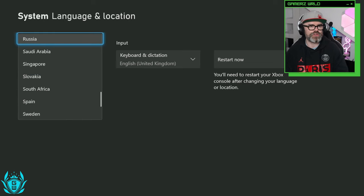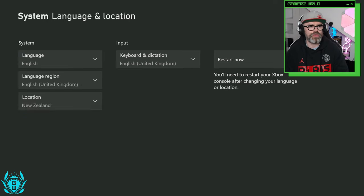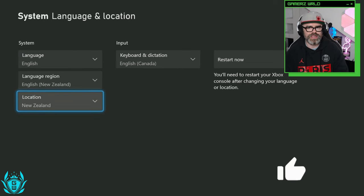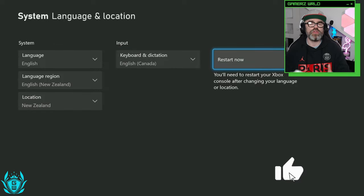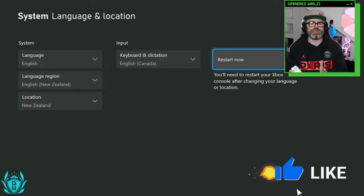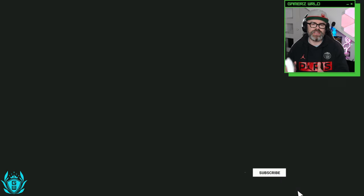We are going to travel all the way across the world to beautiful New Zealand and then you need to restart your machine for these effects to take place.